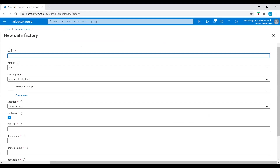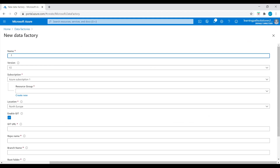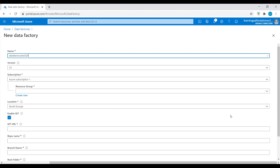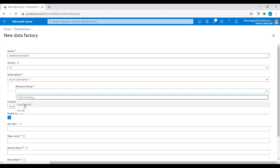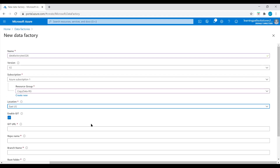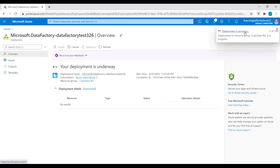We will copy data from AWS S3 into the Data Lake Storage account using this data factory. Let's name it 'test one two' since 'data factory one' is not available. Set the resource group to 'copy data resource group' and location to East US. Let's create this data factory. Deployment in progress.